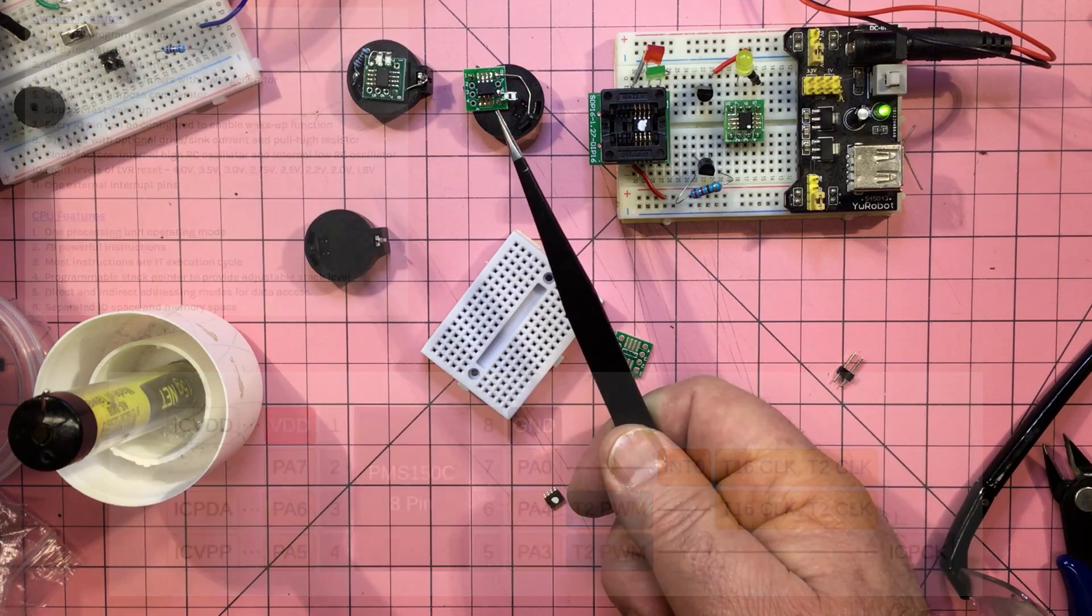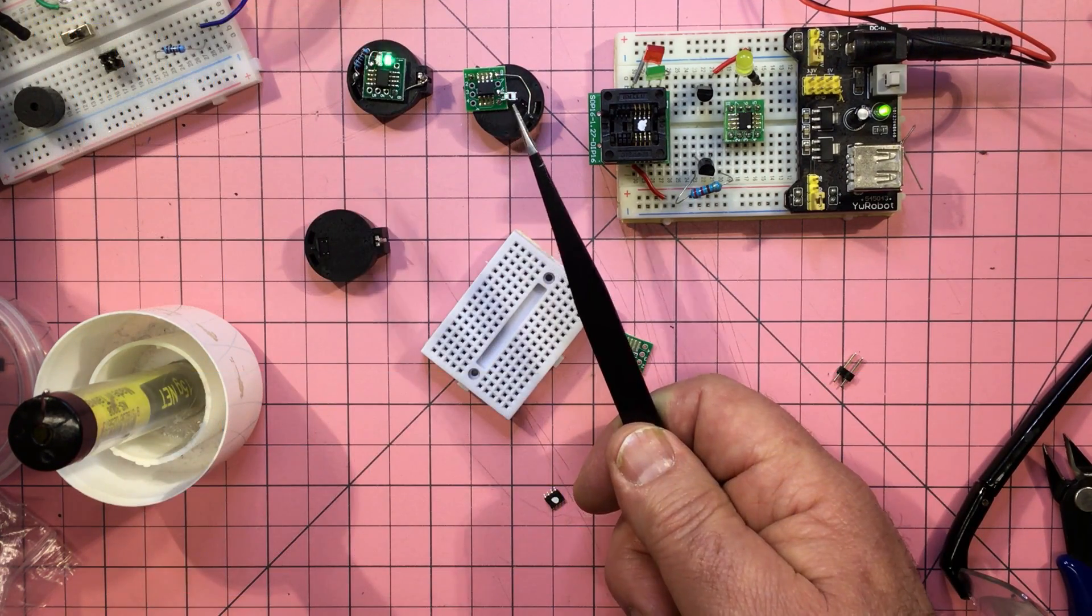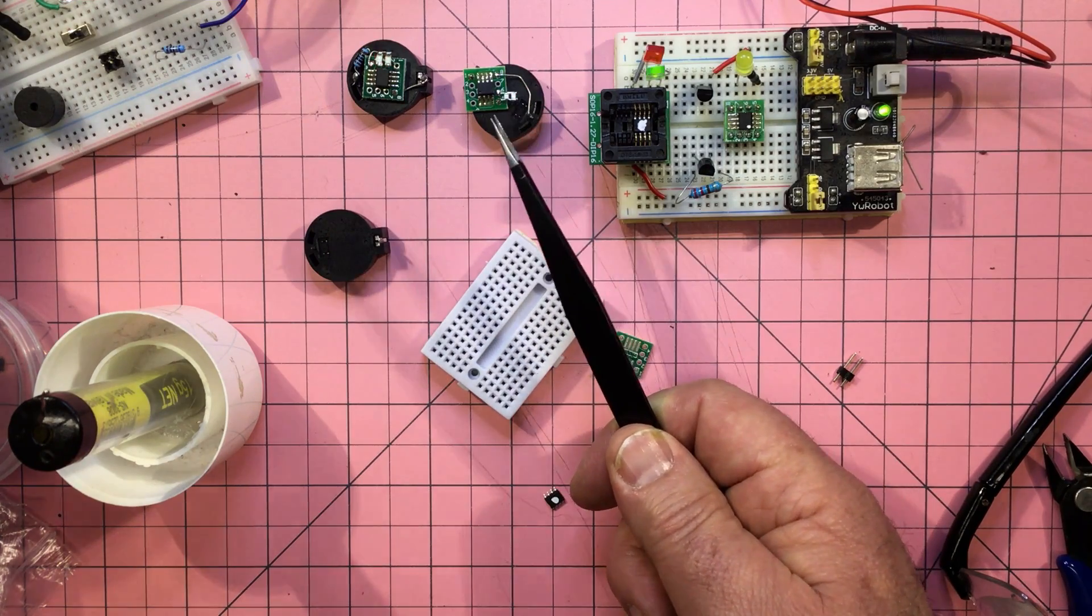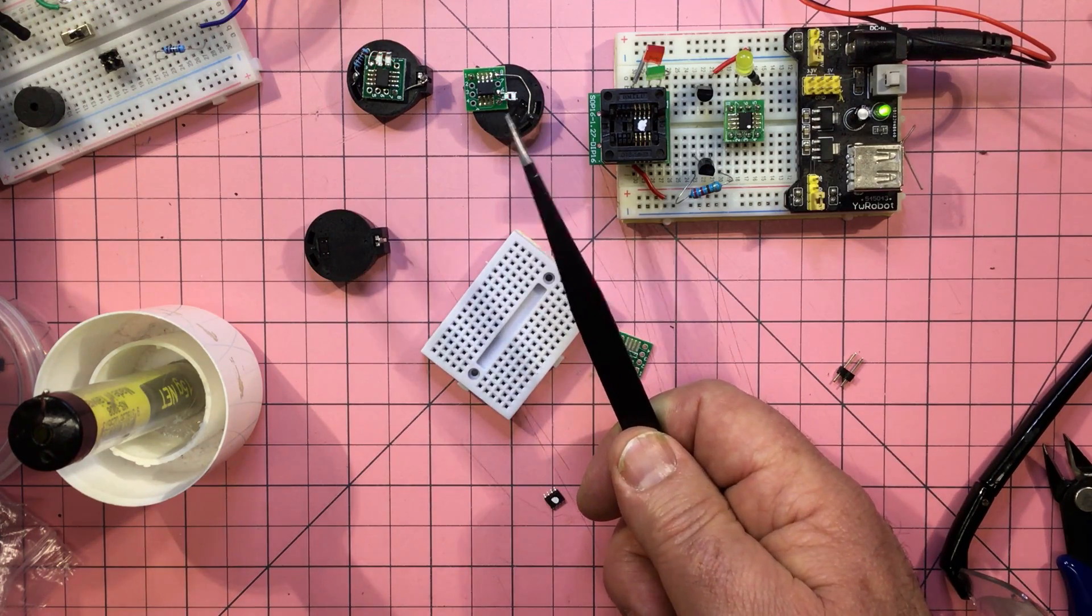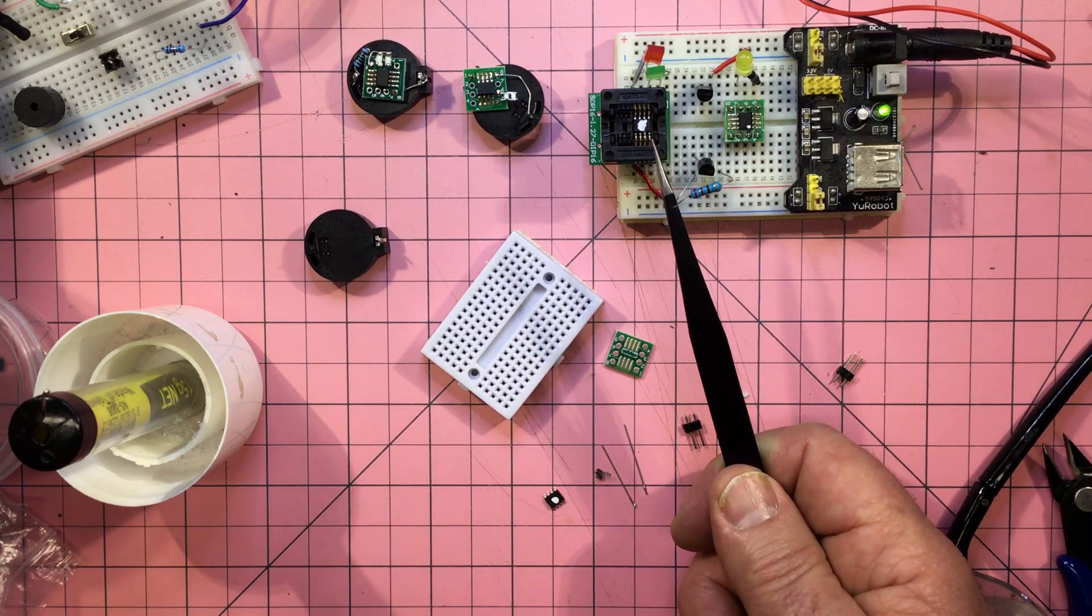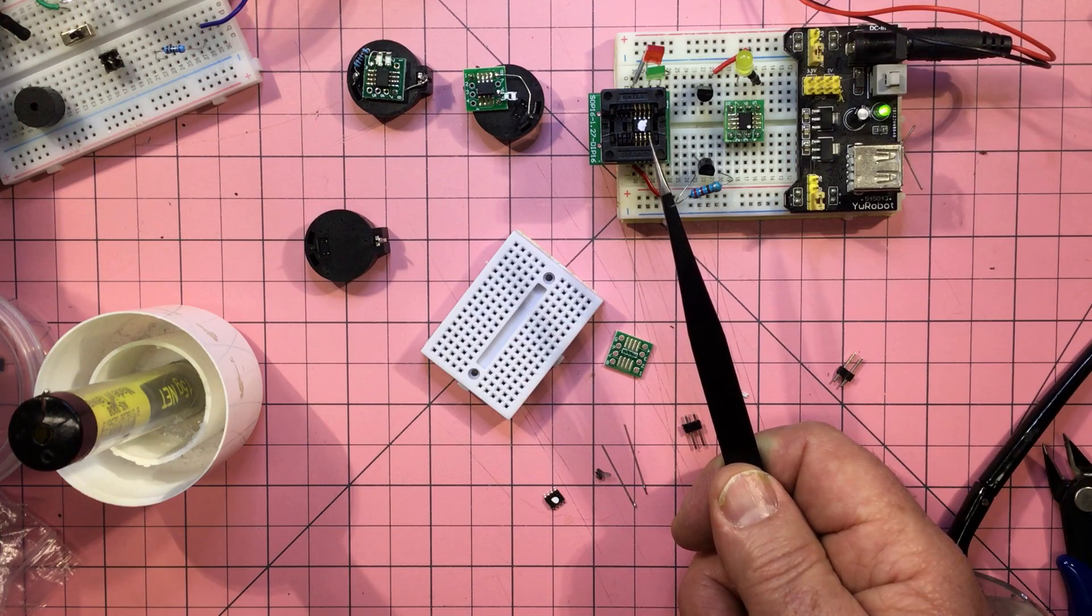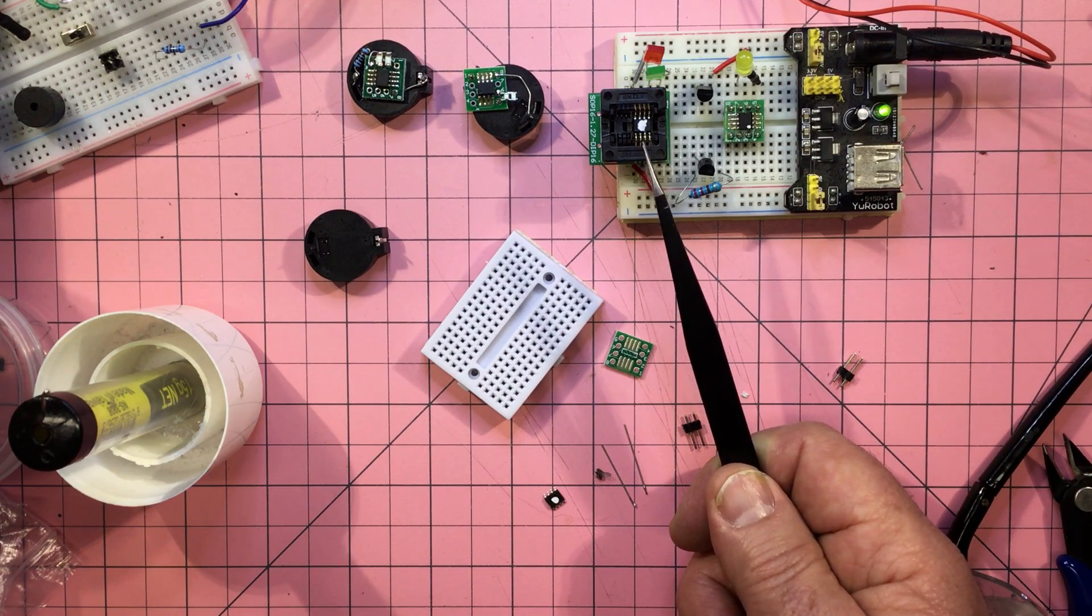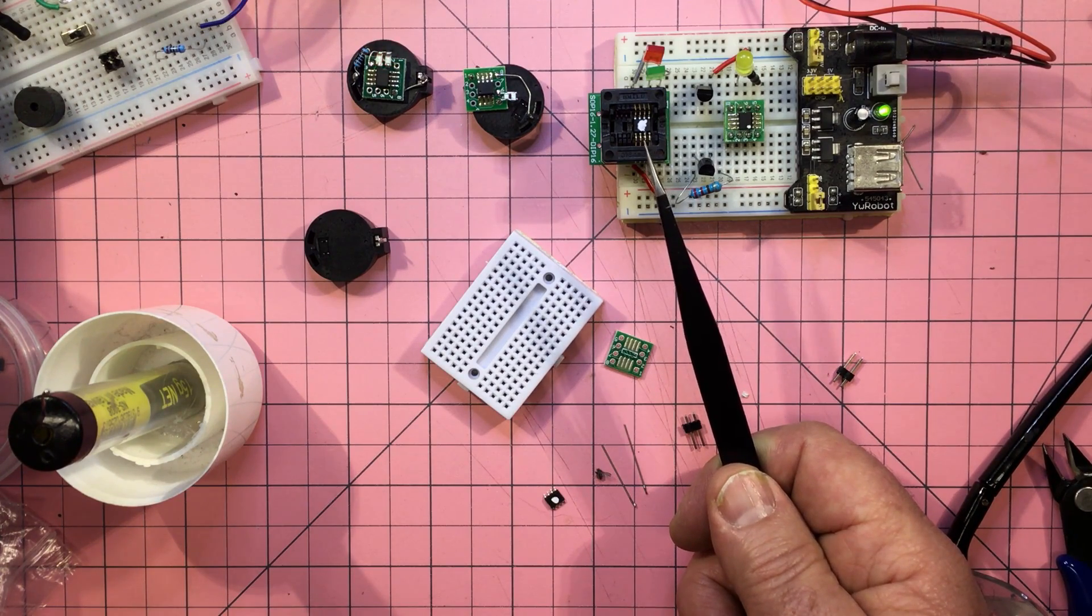So a lot of the testing was done on the PFS154, in at around $0.06 per chip, and now I'm using the PMS150C at around $0.03 per chip.